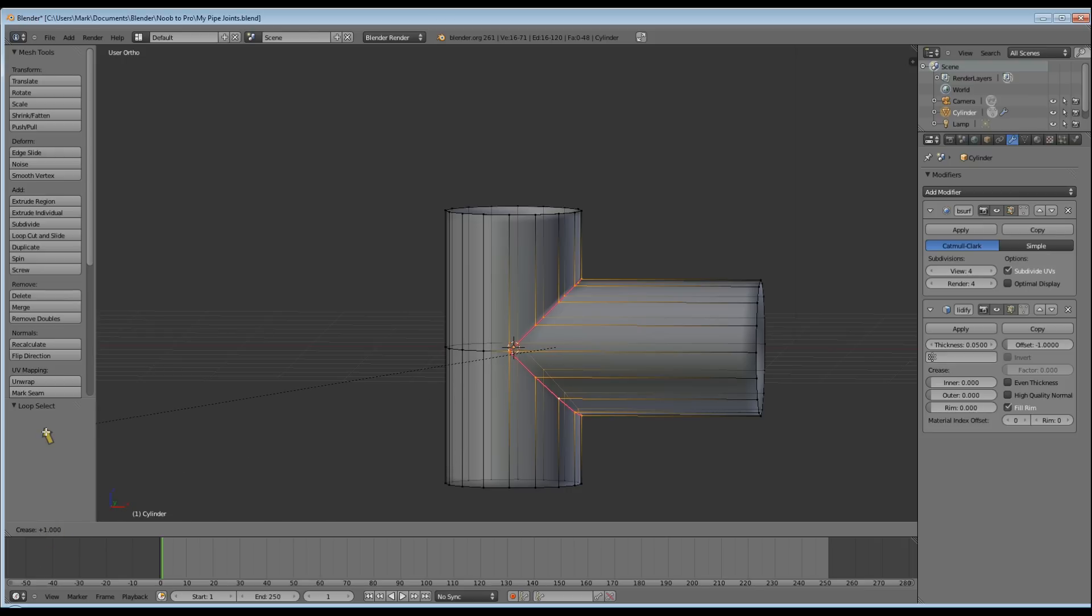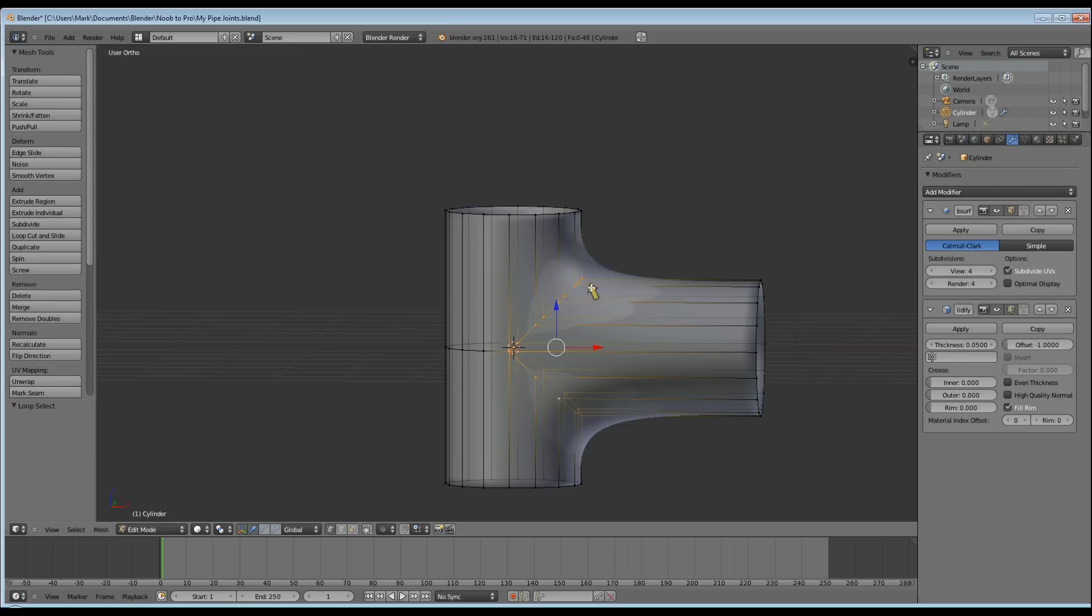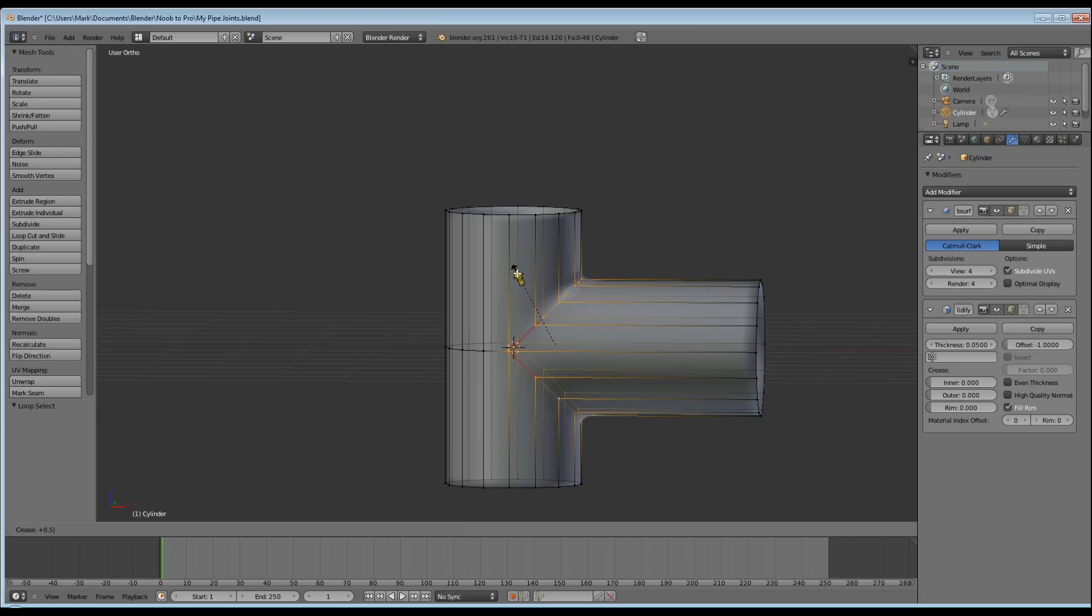So I find the easier way to set it is to hit Shift-E and then type in the number that I want. In this case I'm going to use .5. So Shift-E, .5, Enter.